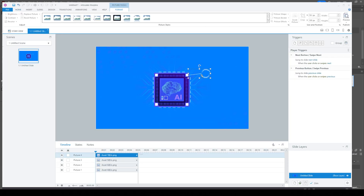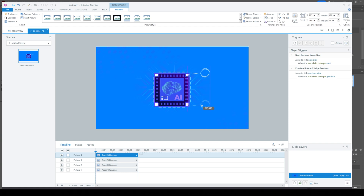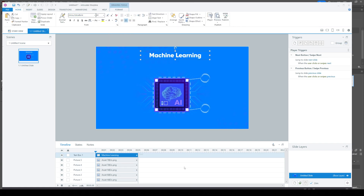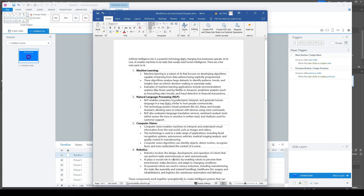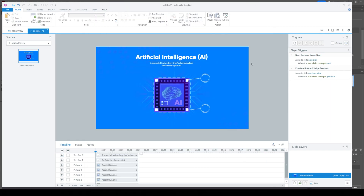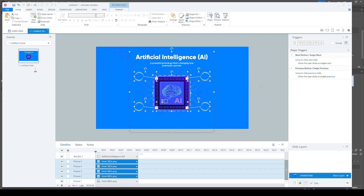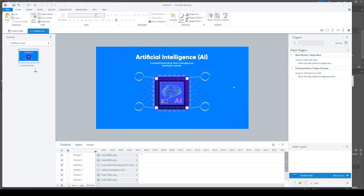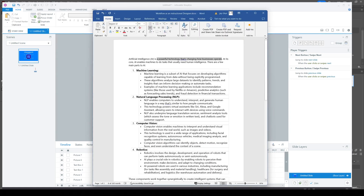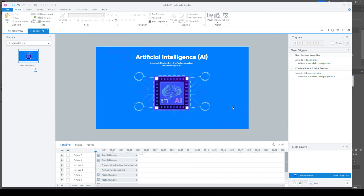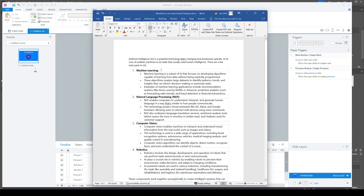I'm going to bring in the other elements. I'm going to duplicate this one since it's going to be the same exact shape. Then I'm going to start recreating the text in Articulate Storyline, referencing the Word document script to make sure I have the right text on the slide.